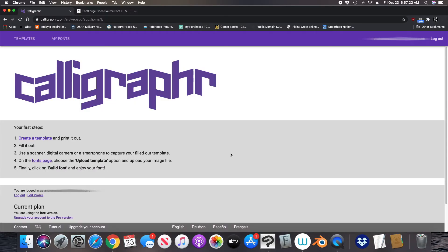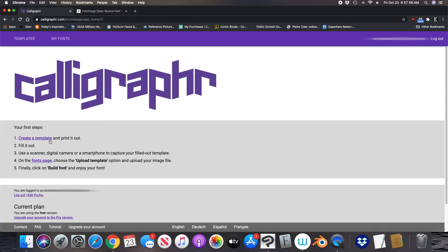The first thing you want to do is come here to Calligraphr. This website is free to use but with limitations. If you want to use the full capacity of this website, you will have to pay and it's a monthly subscription. To upgrade, you come here to 'upgrade your account.' But to create a free account, all you need is an email, you'll set up a password, and you can use the free version which is minimal capacity.